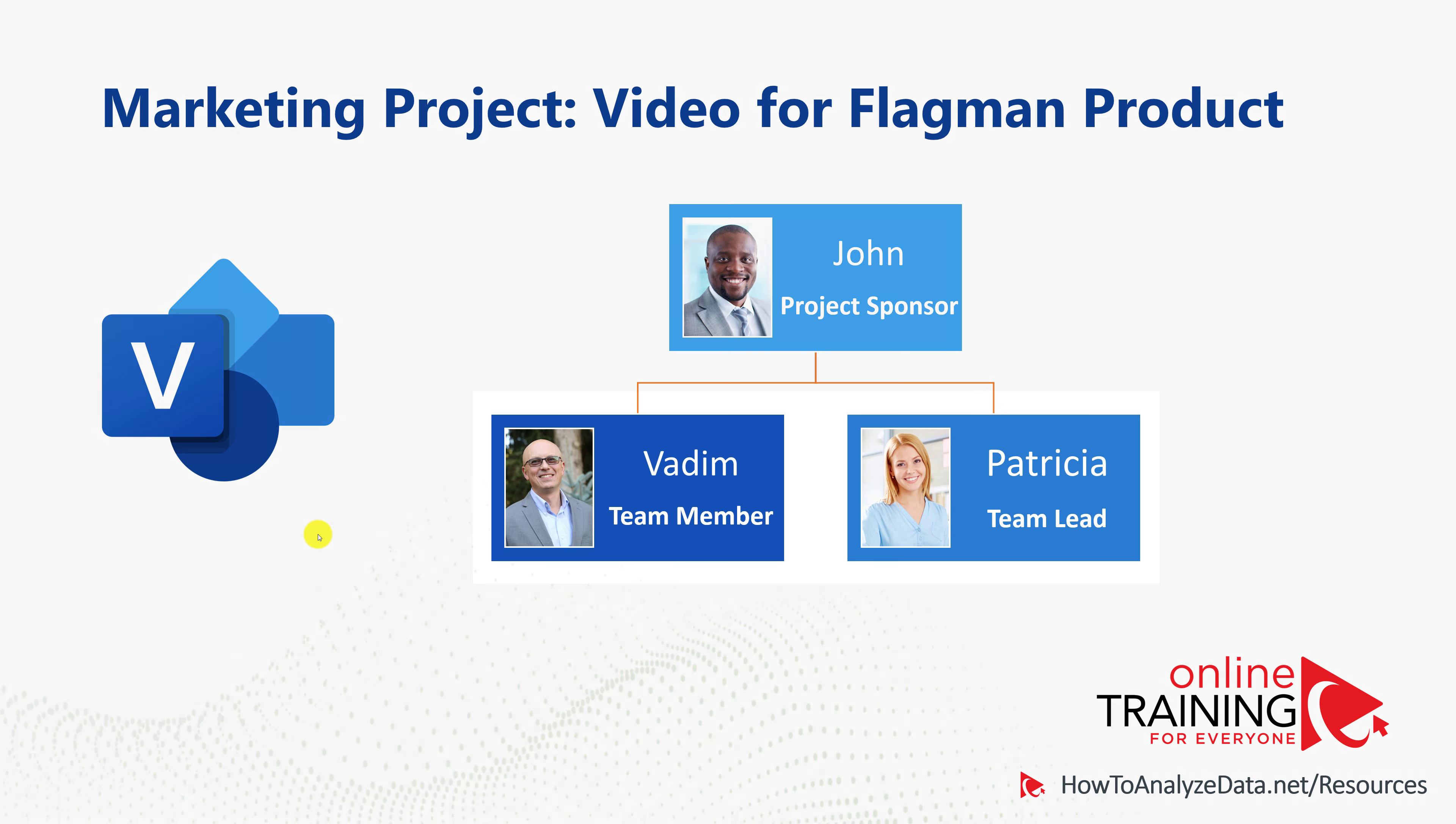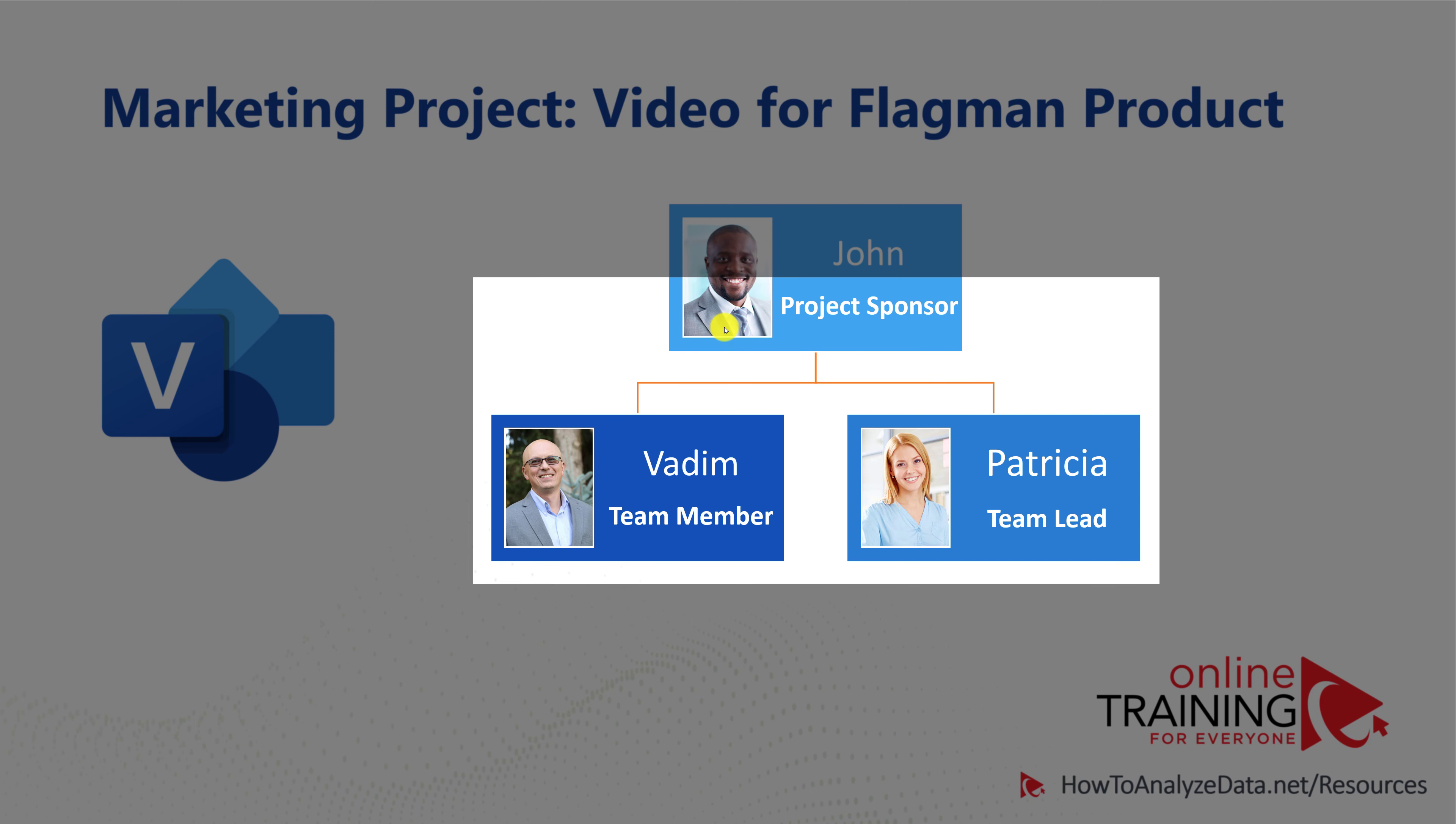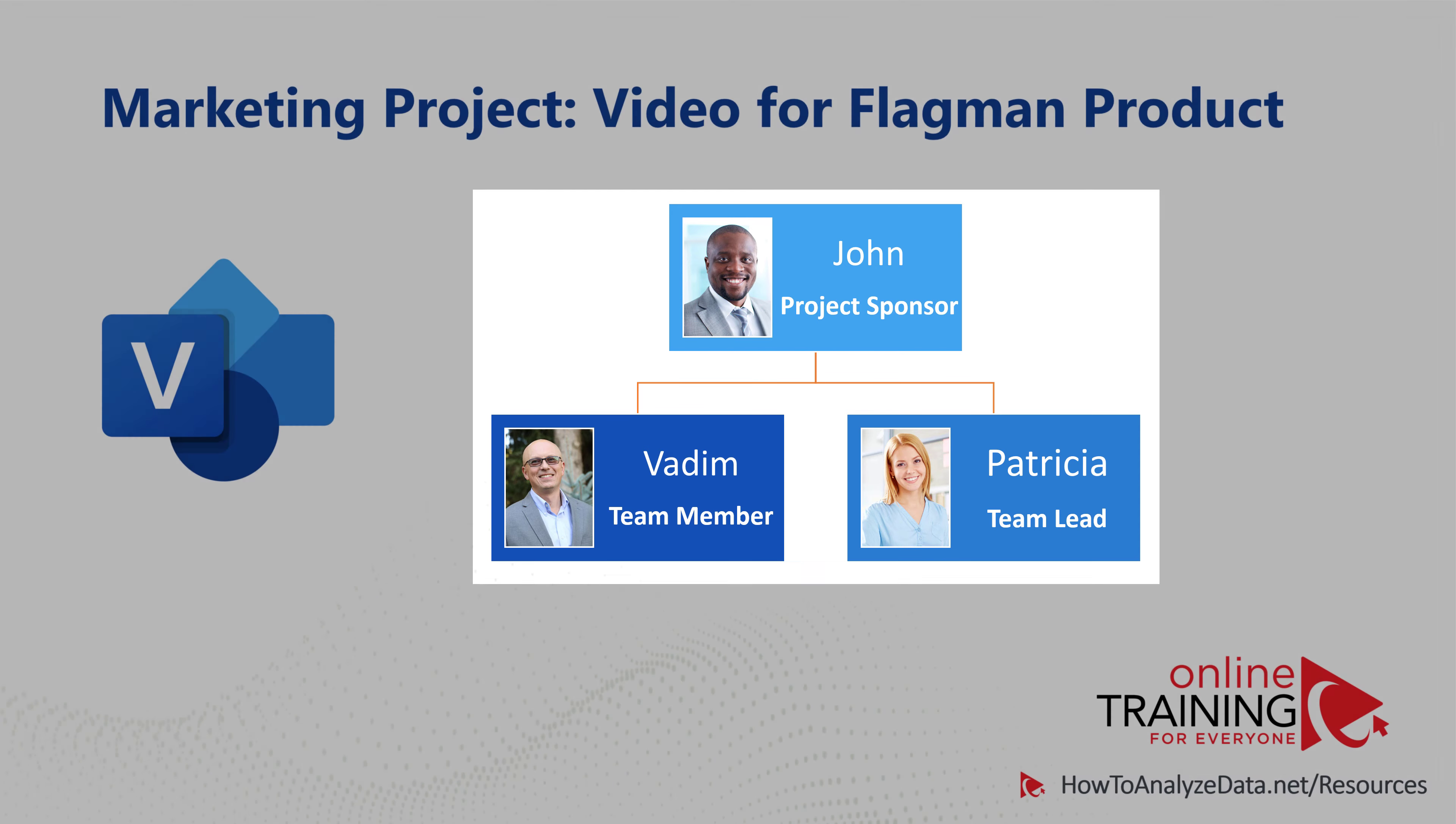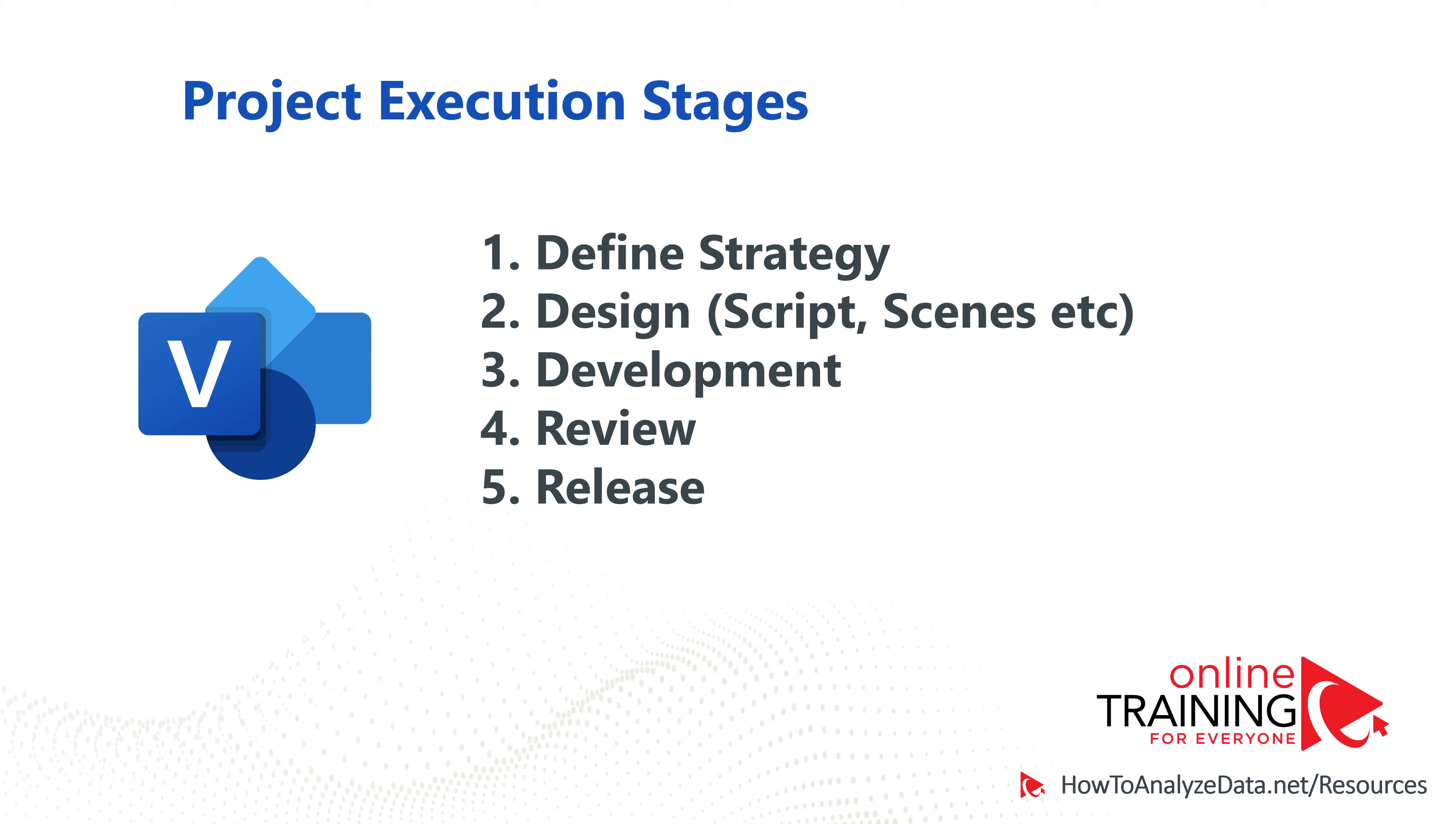I am working with Patricia on the marketing project, as we are creating a video for our fragrant product. We both report to John, and John suggested that we document key phases of the project development lifecycle. After we discussed it with Patricia,